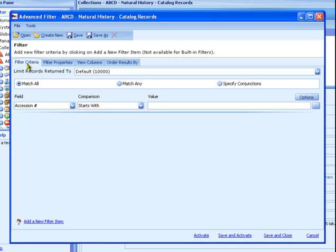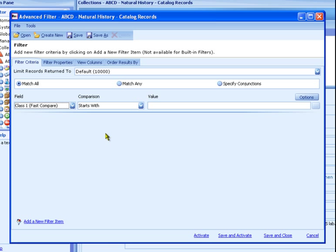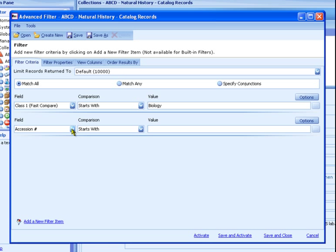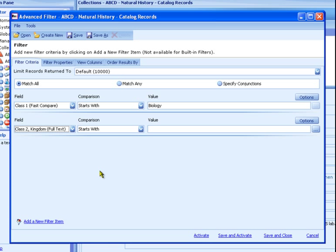Select Advanced Filter. In the Advanced Filter window, select the field Class 1 from the pull-down menu. The comparison is set to Starts With, which is fine for us. Enter the value Biology. Now click the Add a New Filter Item link and fill in the next row. Select the field Class 2 Kingdom and enter the value Animalia.